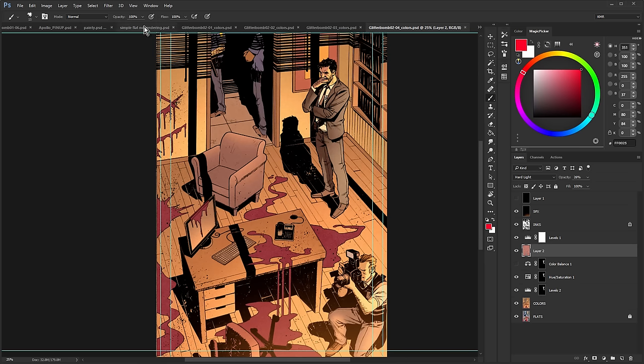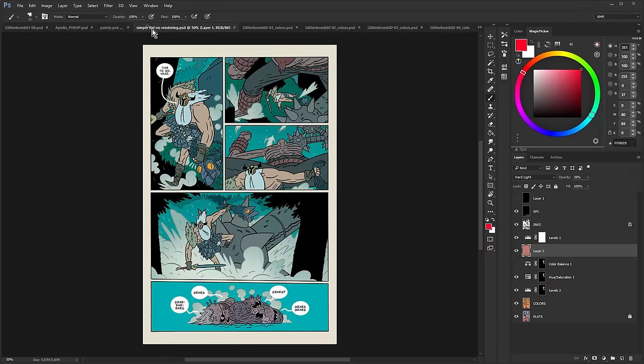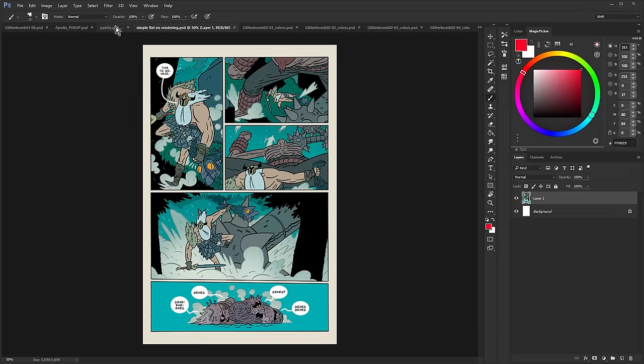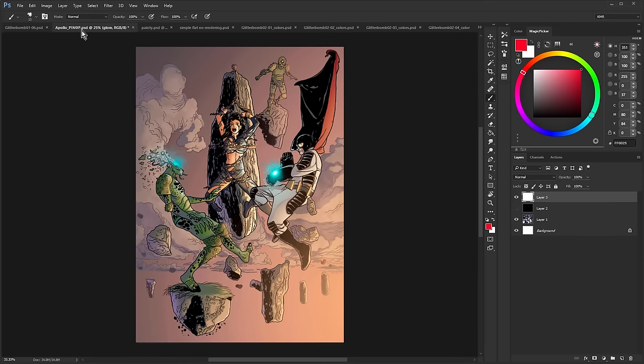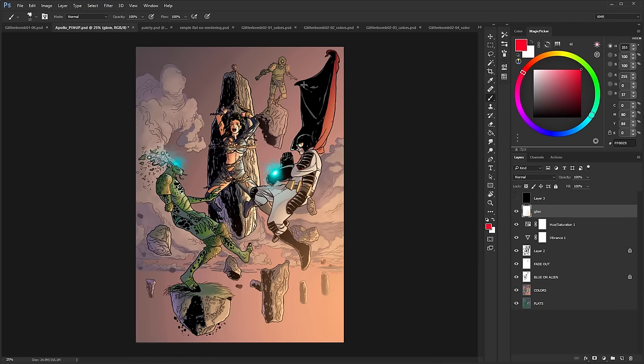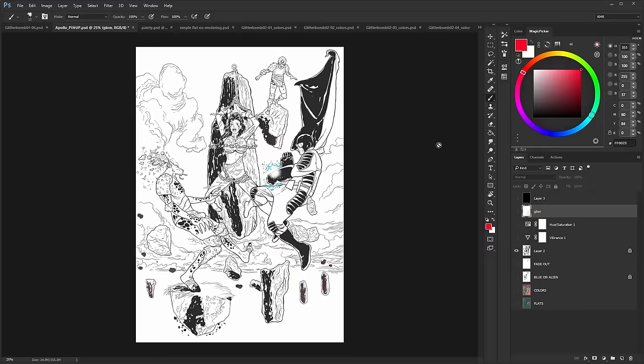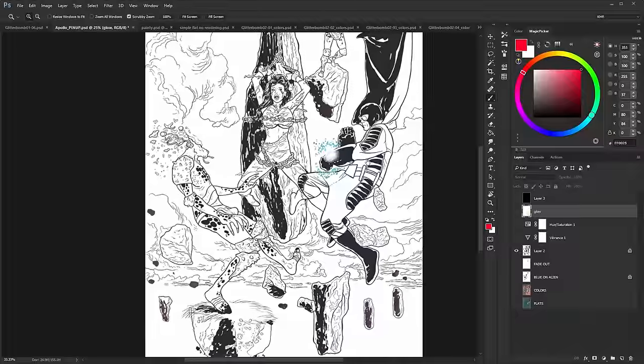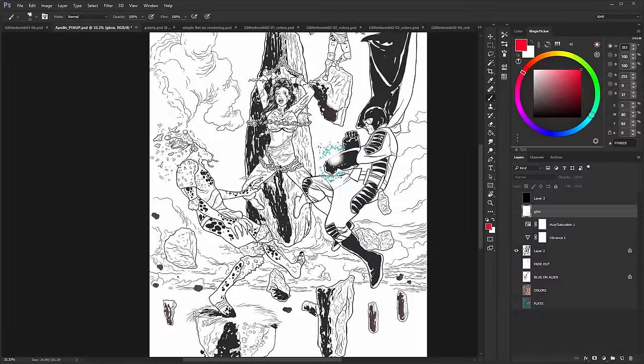The other thing is depth. Now let's see, we're going to get into some of these other pages in a second, but depth. And what I mean with depth is really just atmosphere.